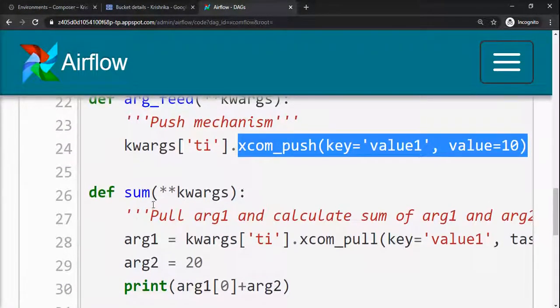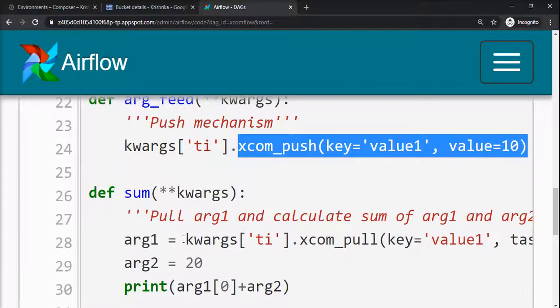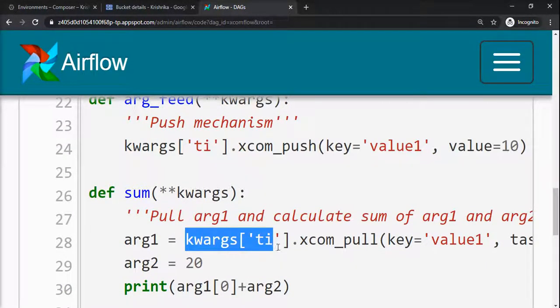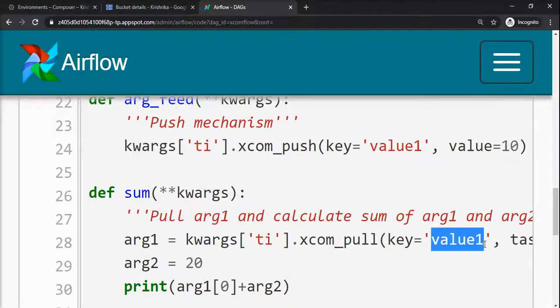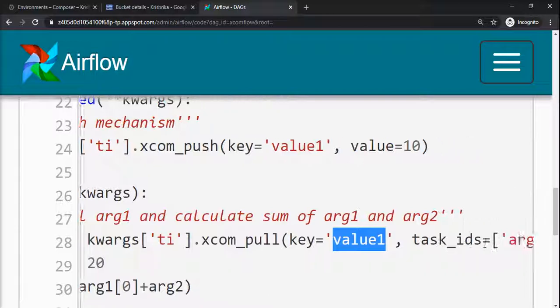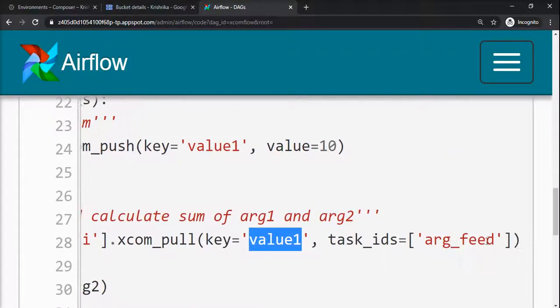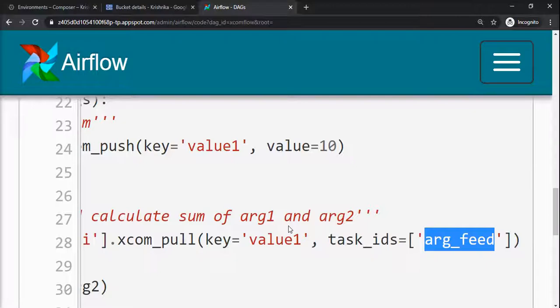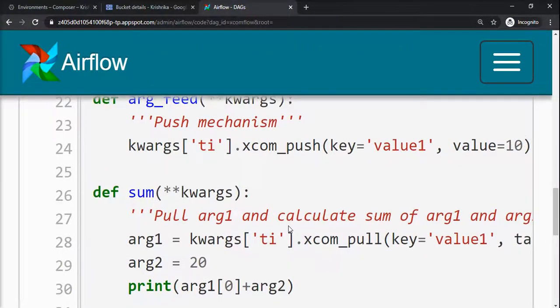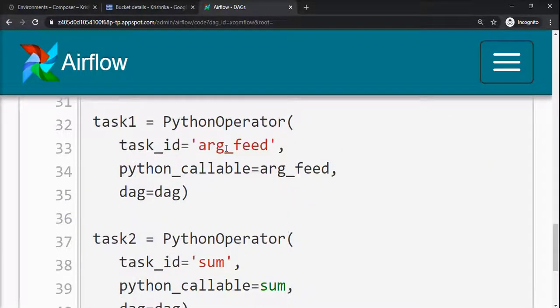For that, again kwargs ti, the XCOM pull. So I want to pull a value whose key is value1 and which is from task arg_feed. So here is the task name.